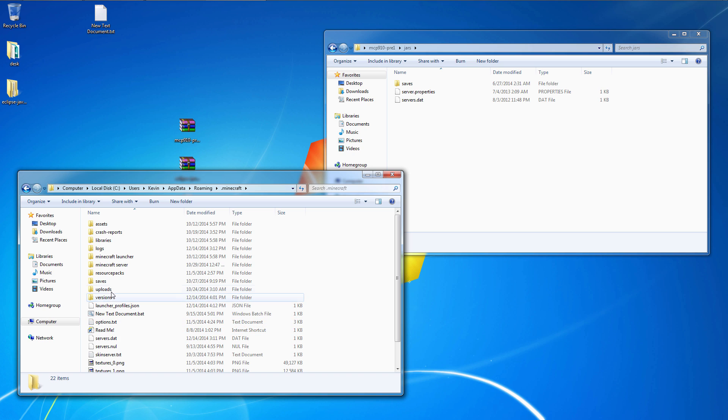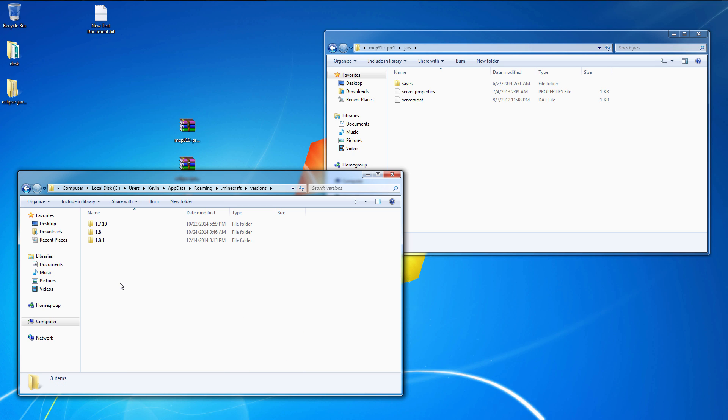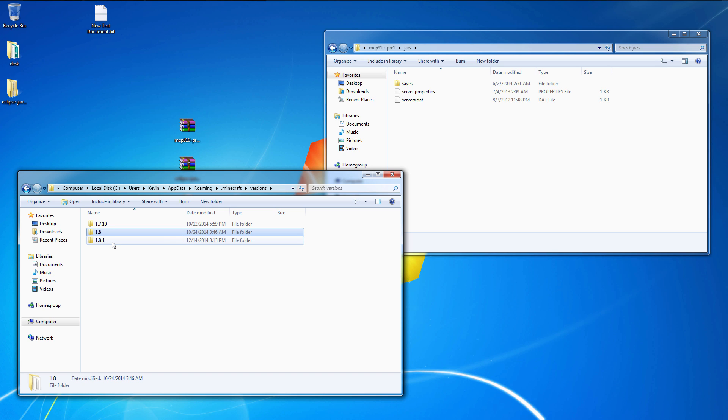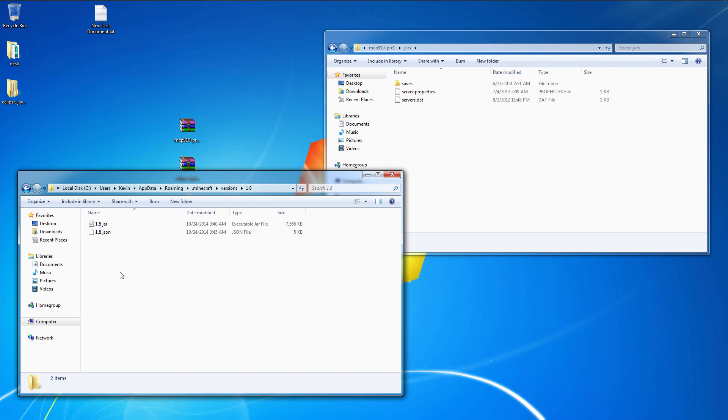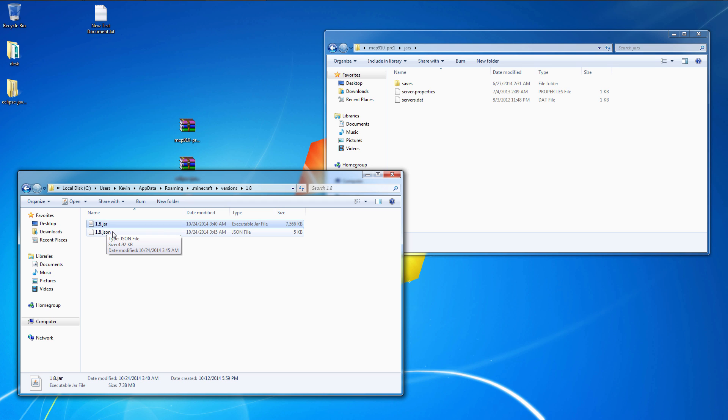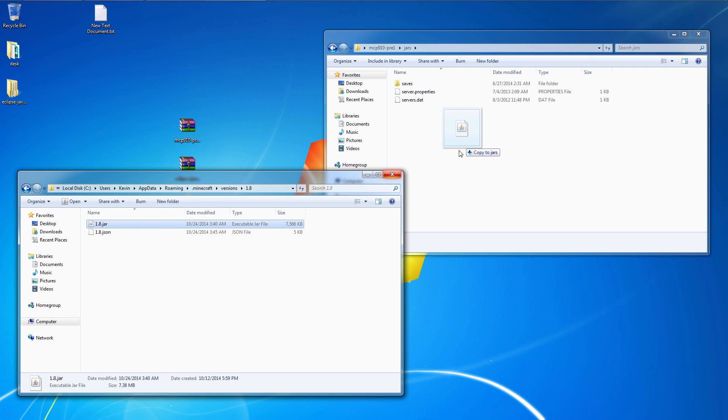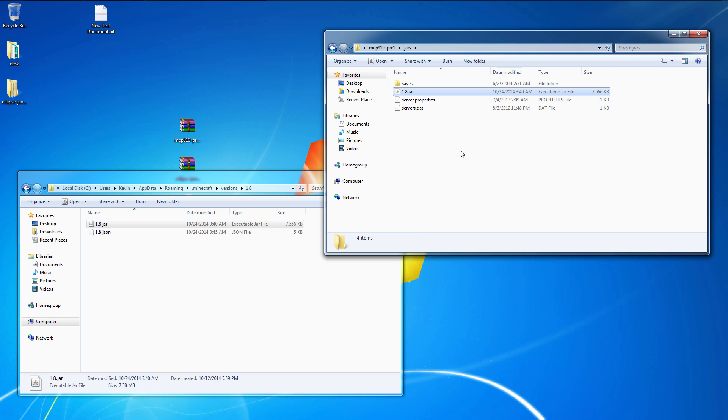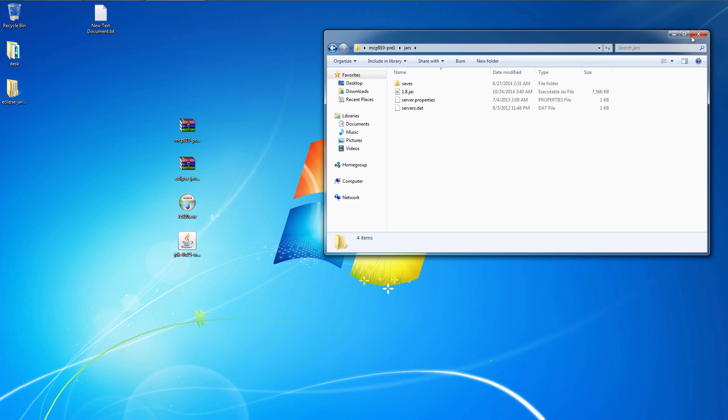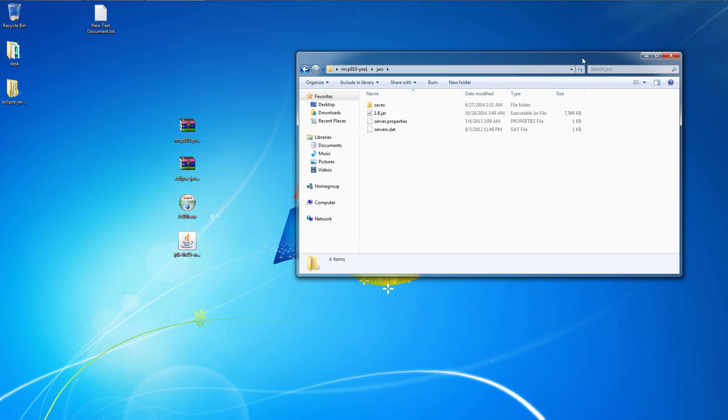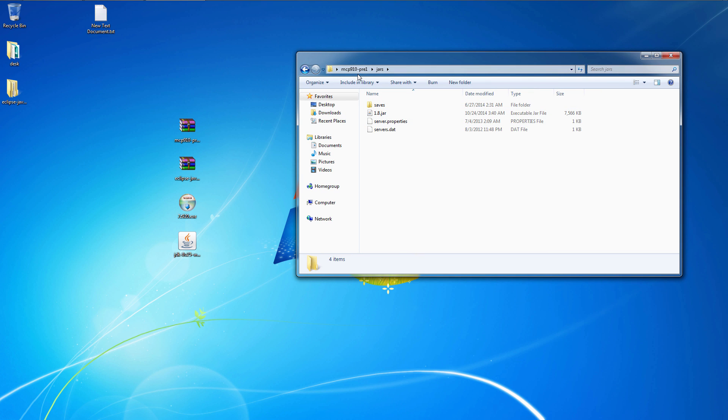Minecraft under the versions folder. 1.8. Now 1.8.1 recently came out but unfortunately the current pre-release of MCP only decompiles the 1.8. So that's where we'll be doing our mods. Now if you copy the 1.8 jar over to the JARS folder of MCP, we'll be ready to decompile.